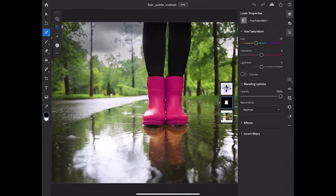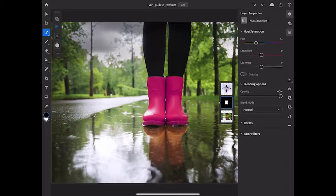I also want this hue saturation adjustment to affect the reflection of the boots in the puddle. To do that, I'm going to use another method, brushing on the layer mask with white to show more of the adjustment.